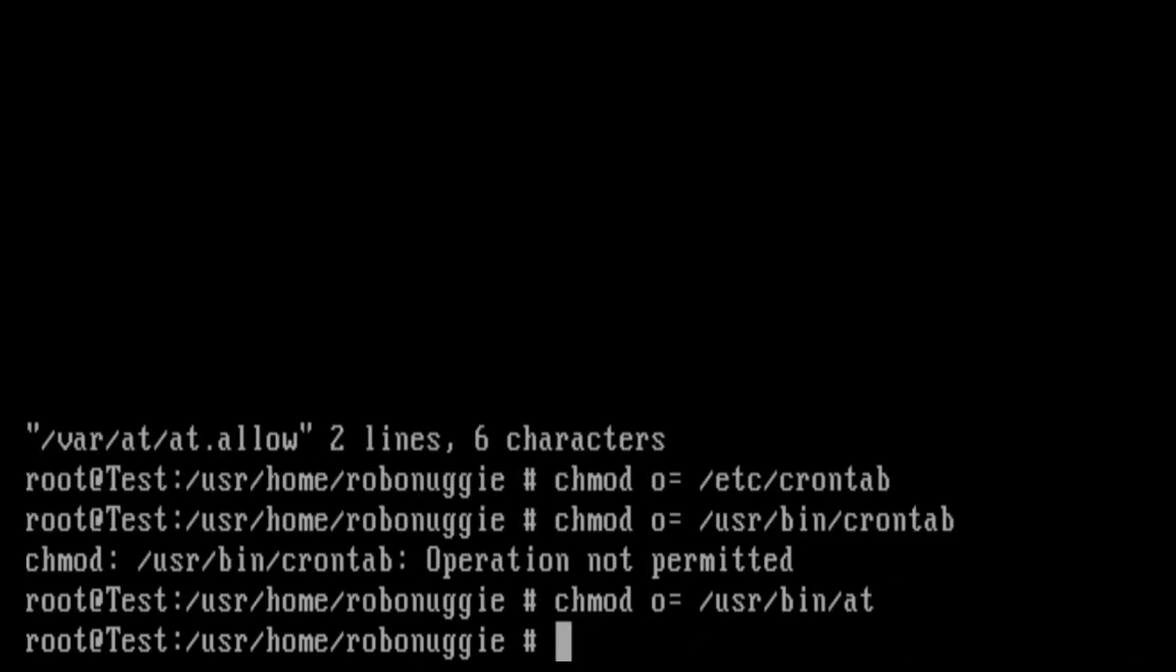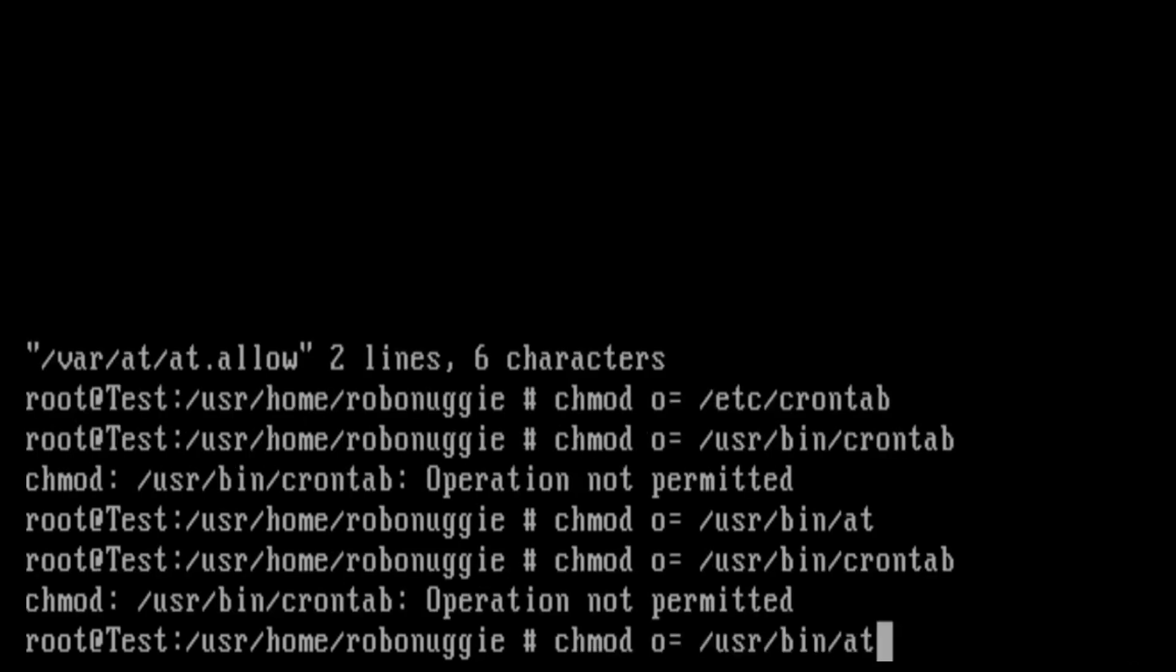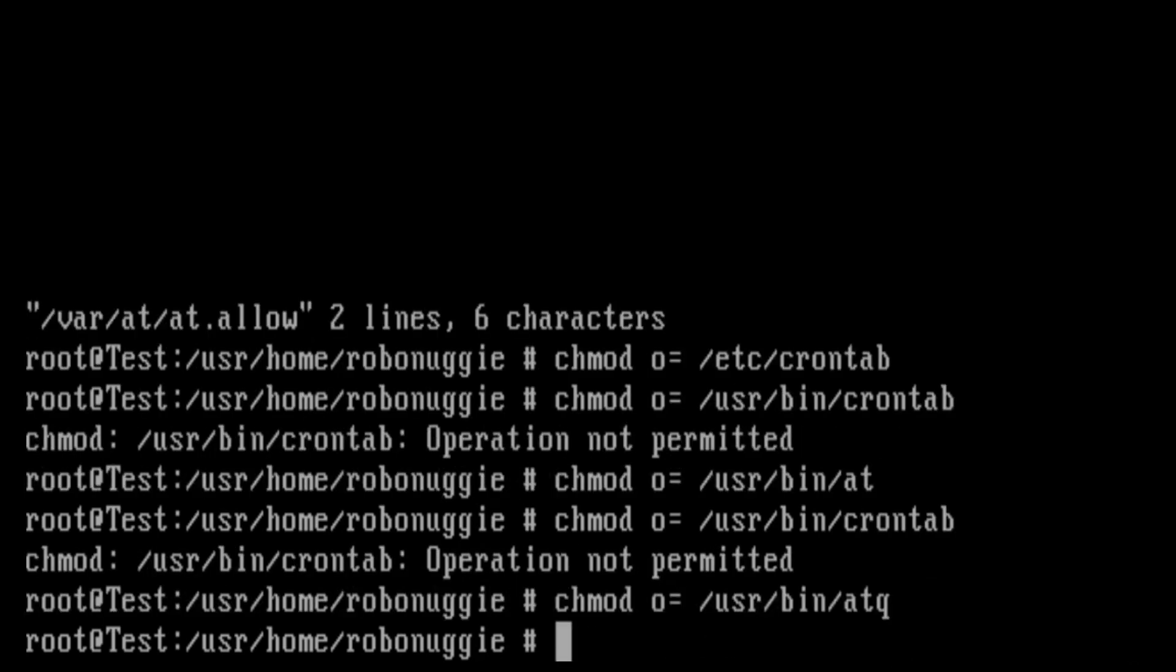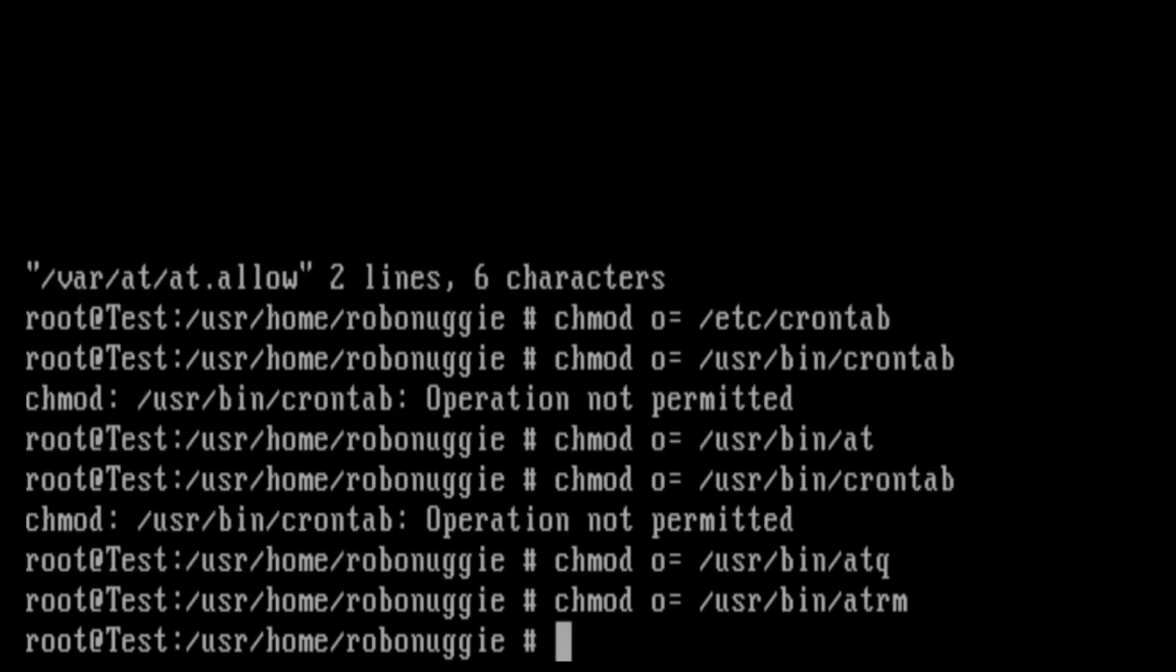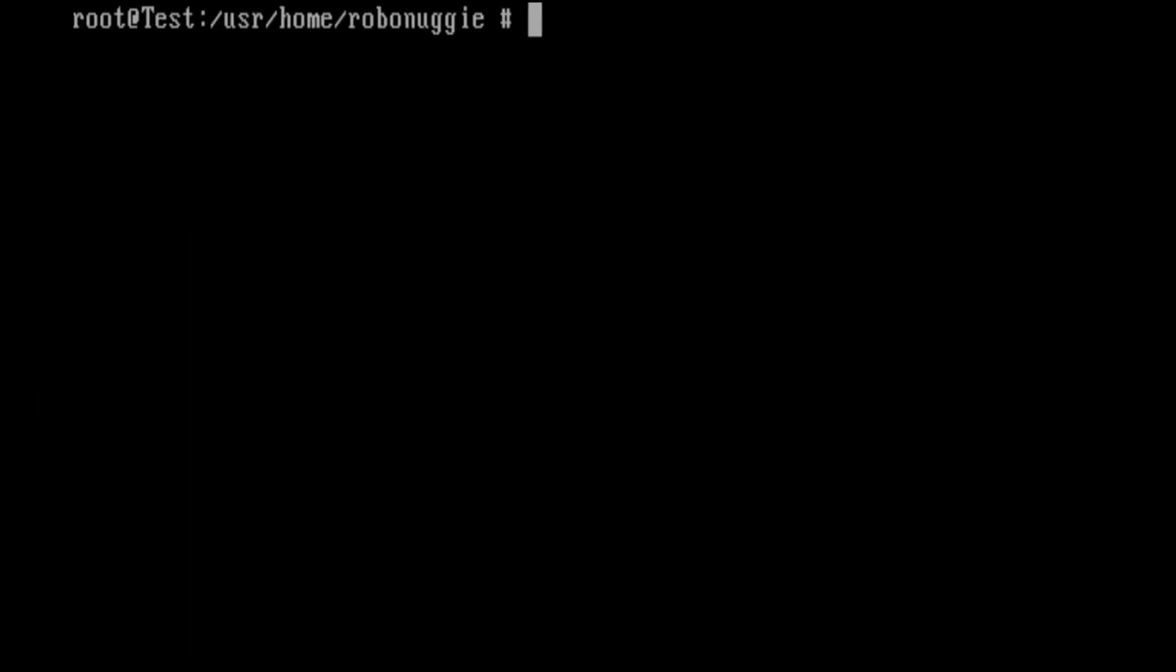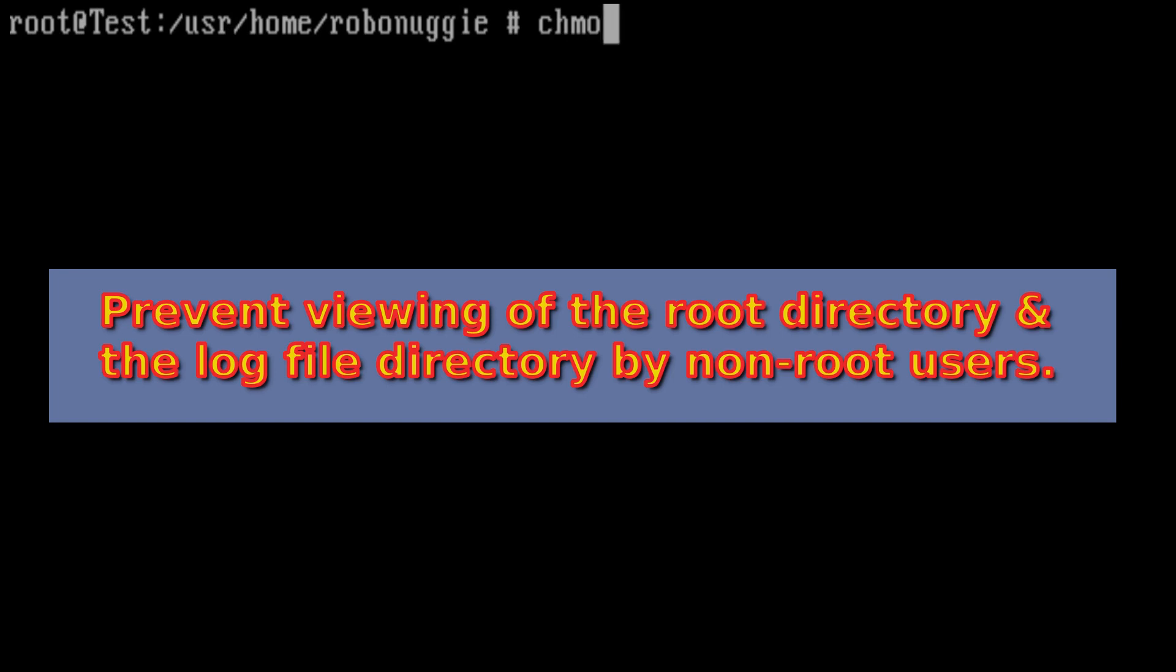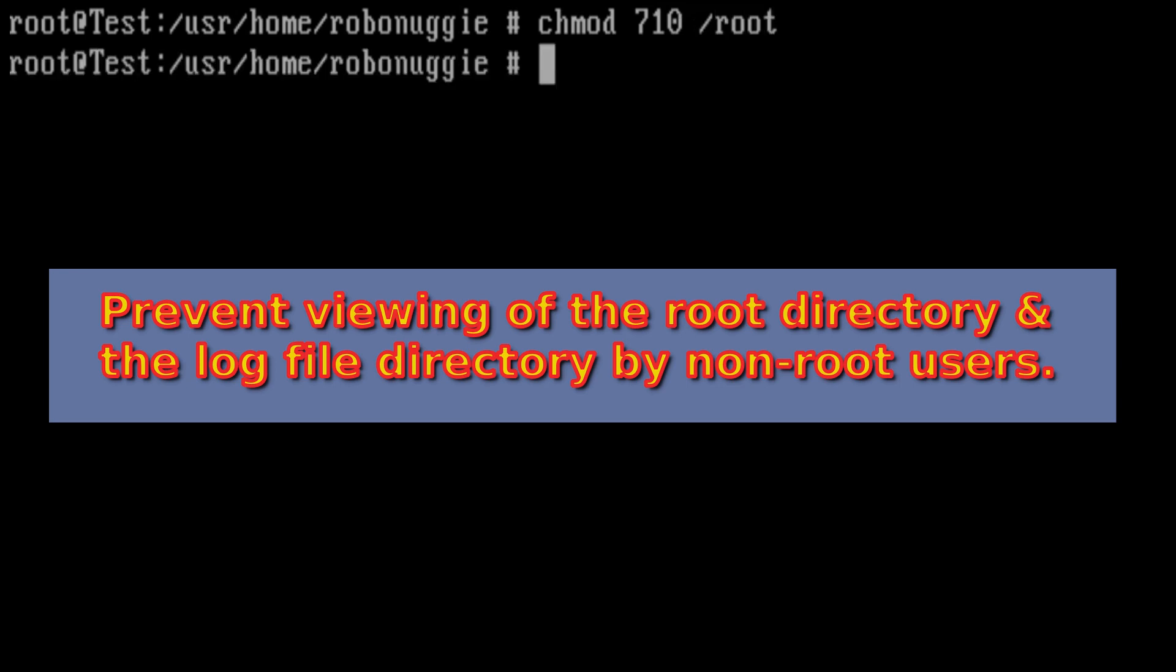Again, you may not want to do this on a multi-user system where the users actually might set quite useful jobs for themselves to be done. The next one prevents viewing of the root directory and the log file directory by non-root users. So again, you can't have unauthorized people sniffing around.